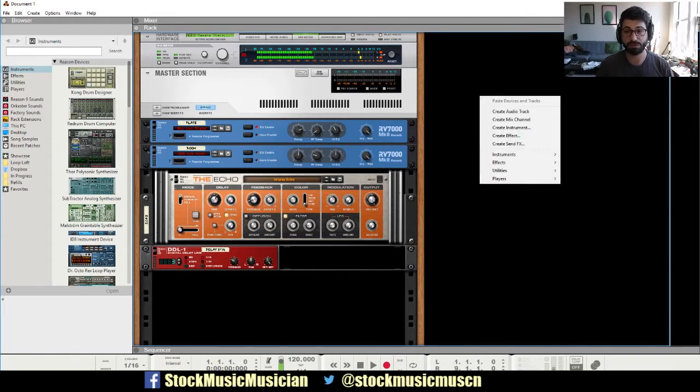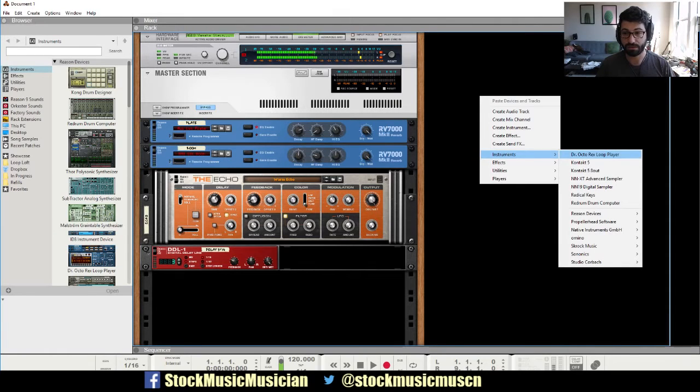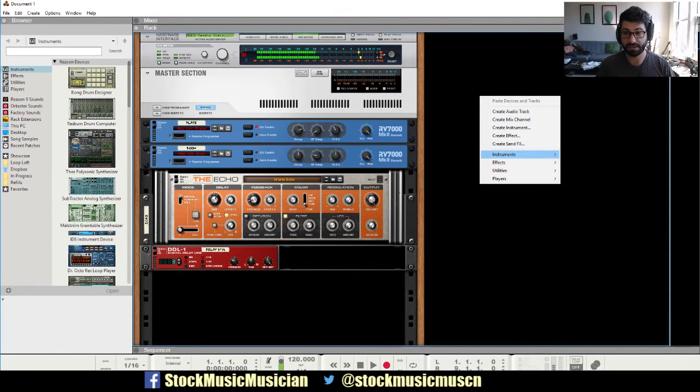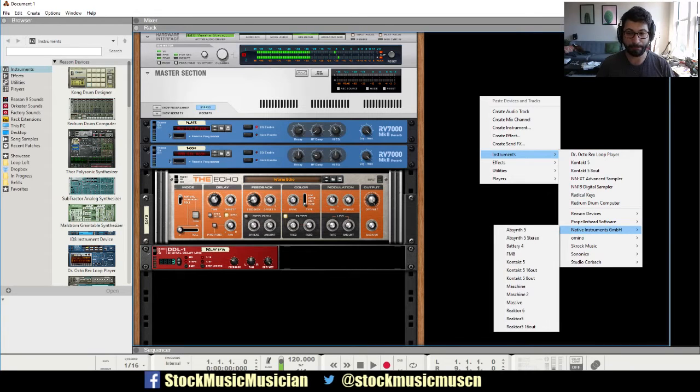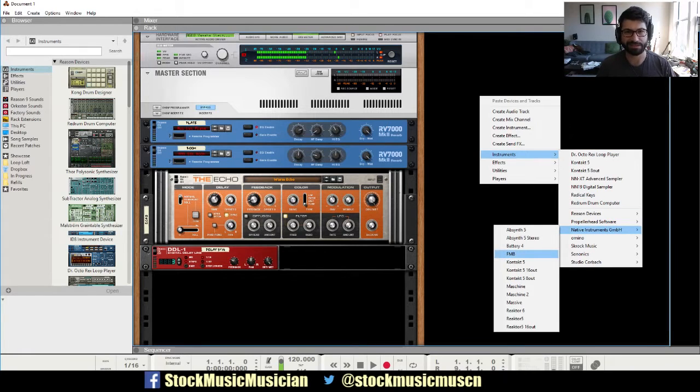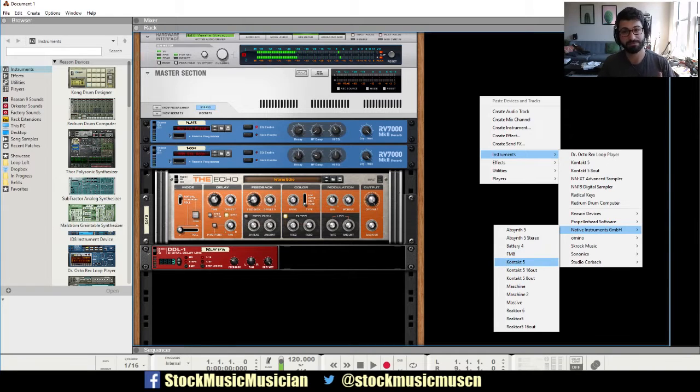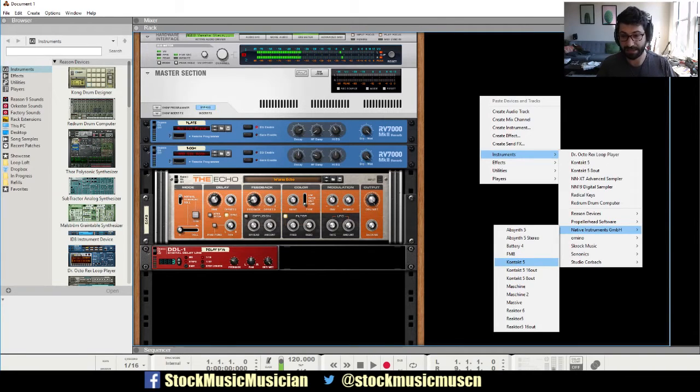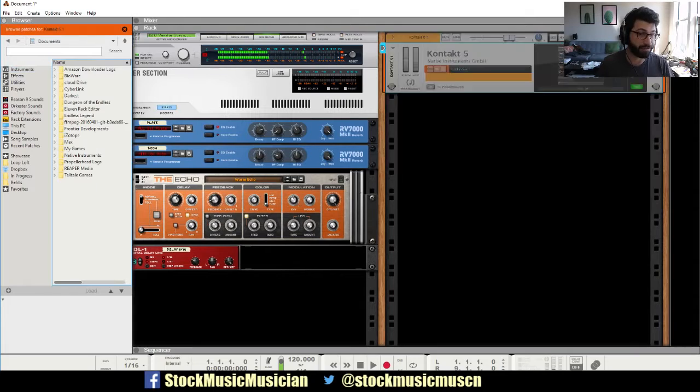So right now we're going to give you a tour of Kontakt. You go right click, go to Instruments, and you can go down to Native Instruments GmbH, which I guess is German or some sort of European language for a corporation. And let's click on Kontakt 5.